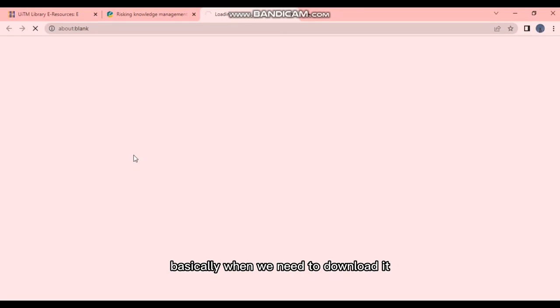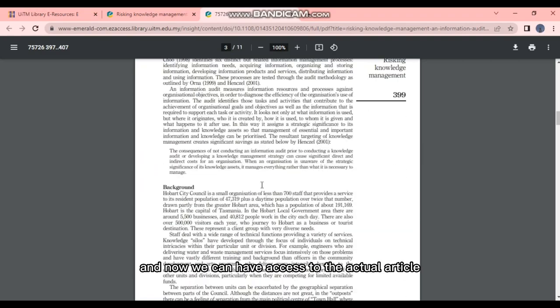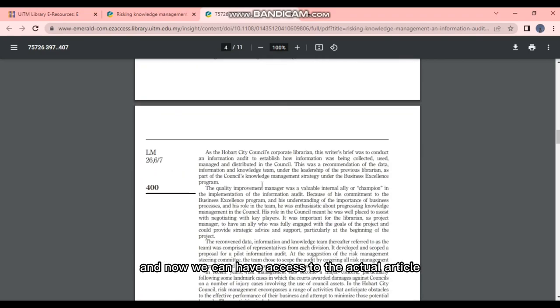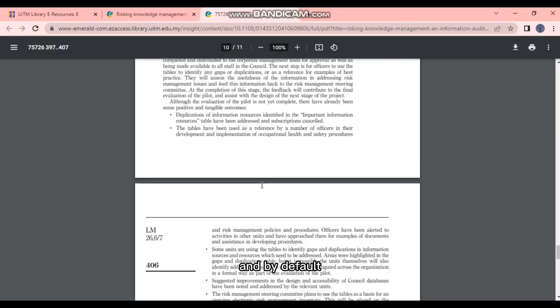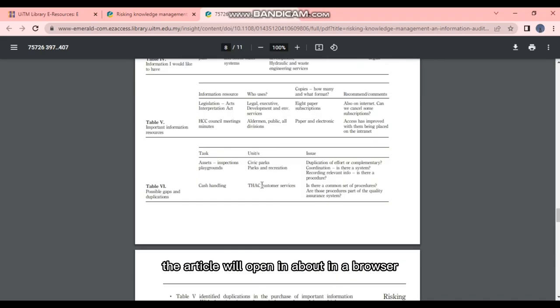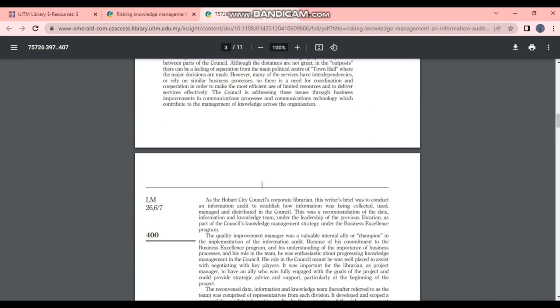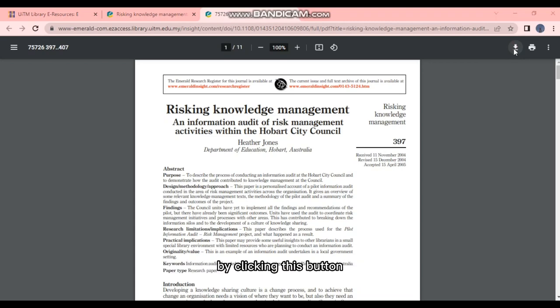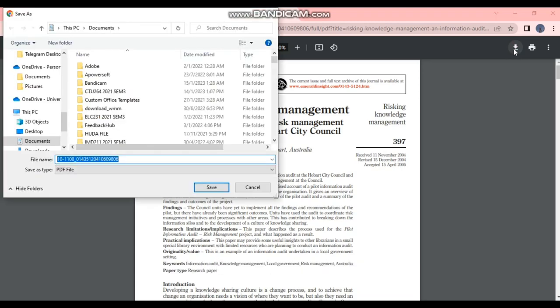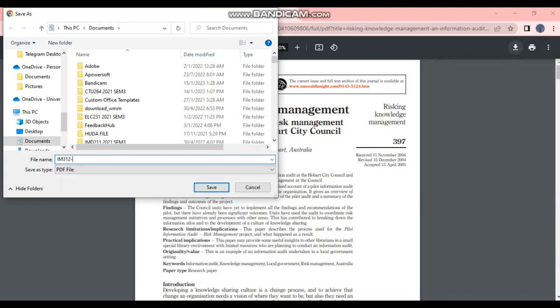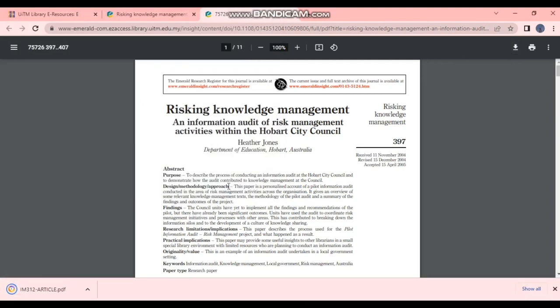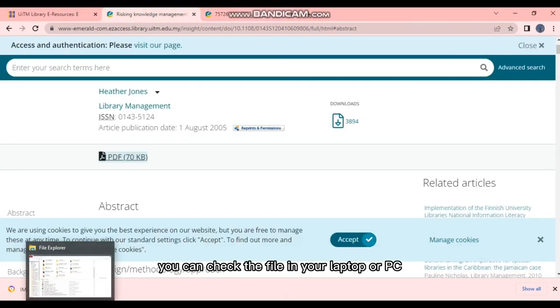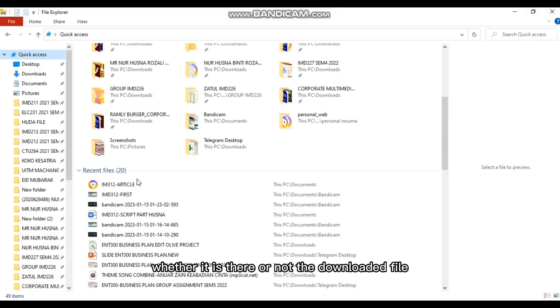And you can also choose to download the article. Basically, when we need to download, we can download it here. And now we can have access to the actual article in PDF form. By default, the article will open in the browser, and then we can choose to download it here by clicking this button.